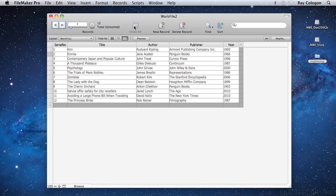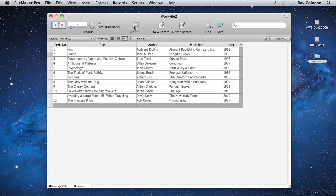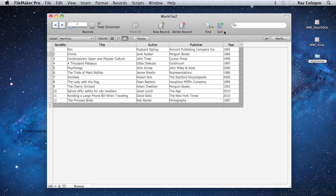This is the continuation of the lesson on getting used to the Status Toolbar, in which I walk you through the various controls and options available by default across the top of each FileMaker window. In the first part of this lesson, we looked at the Browse Mode controls on the Status Toolbar, starting from the top left, and we got to the point of talking about the use of the Find button. Adjacent to the Find button when you're in Browse Mode is the Sort button that you can use to change the order of the displayed records.